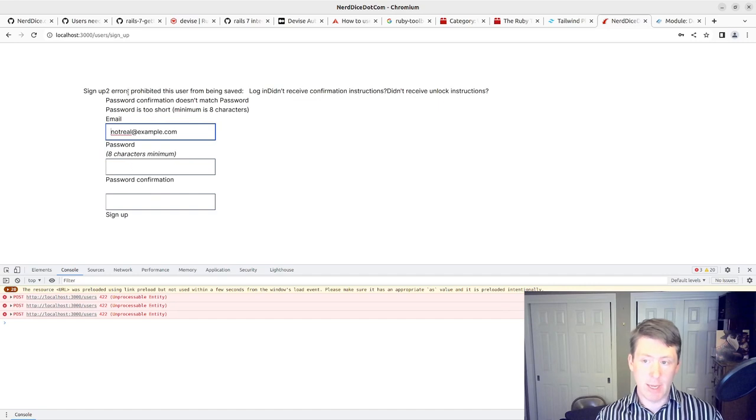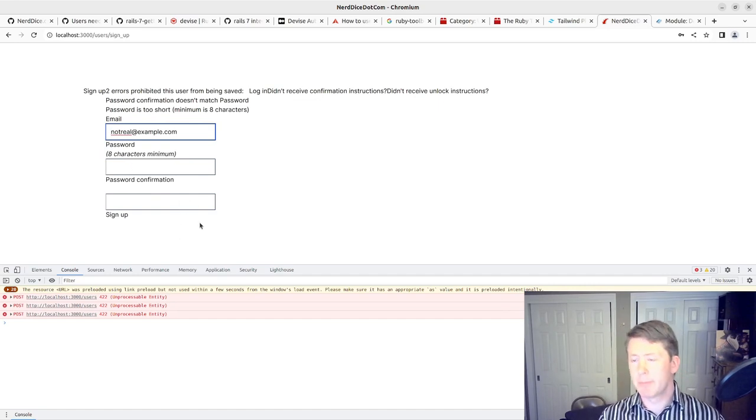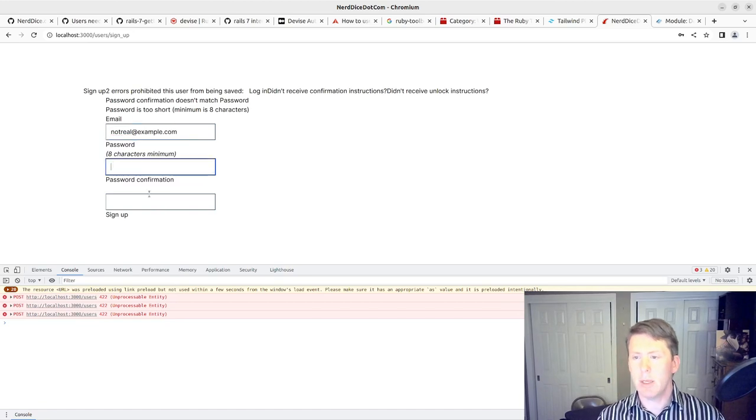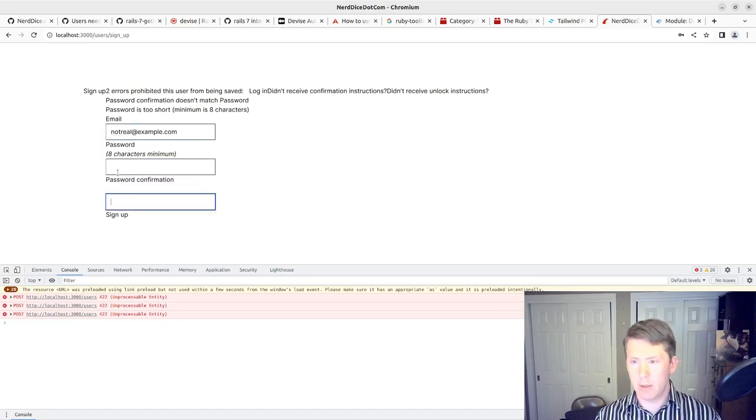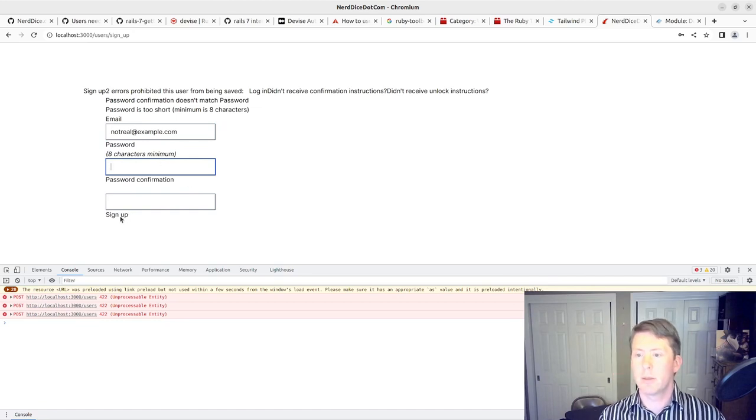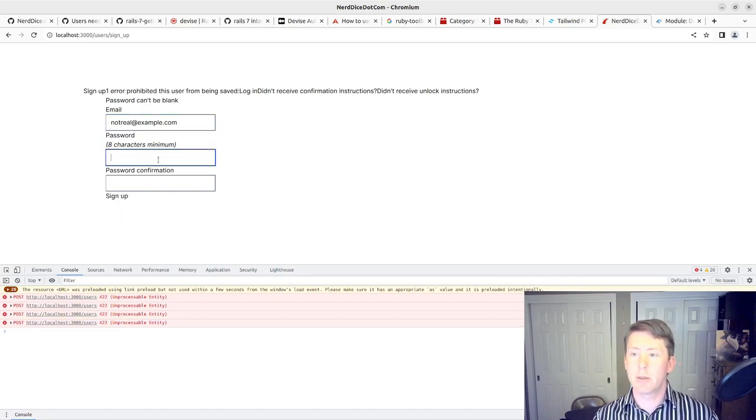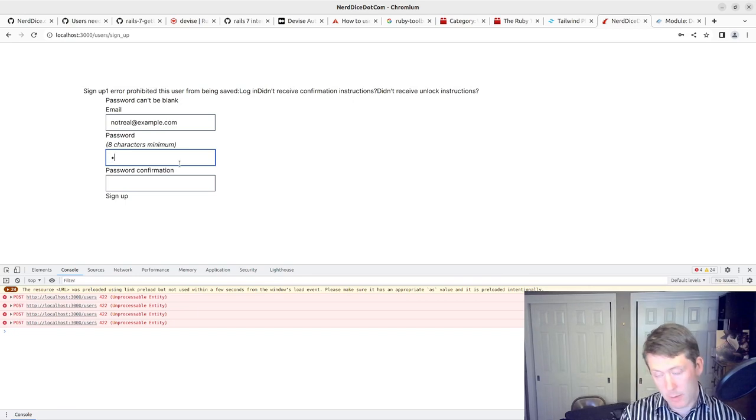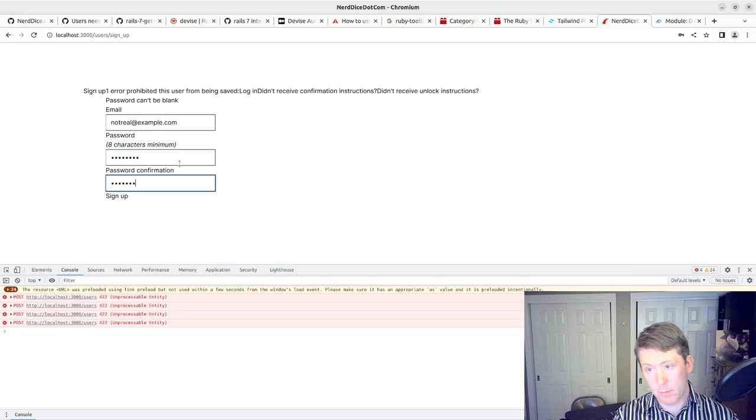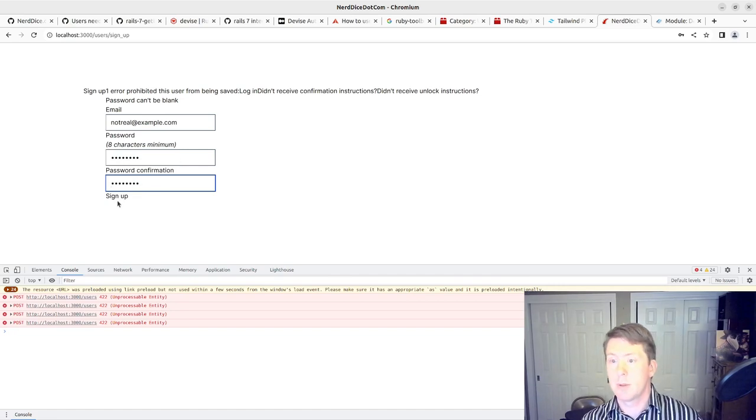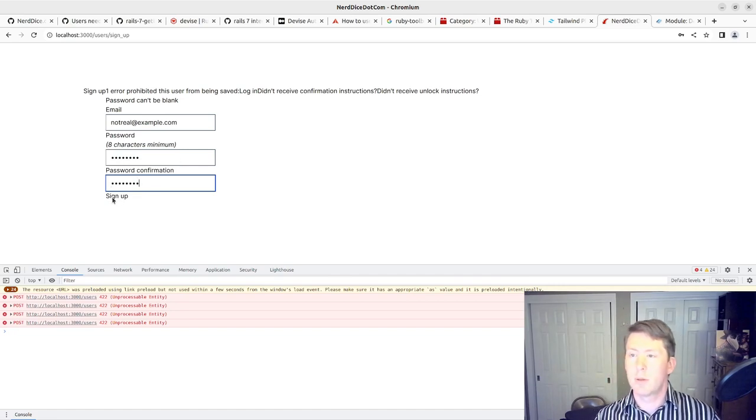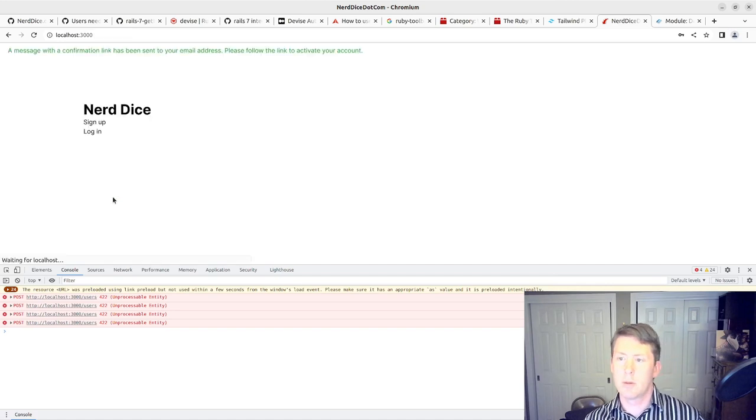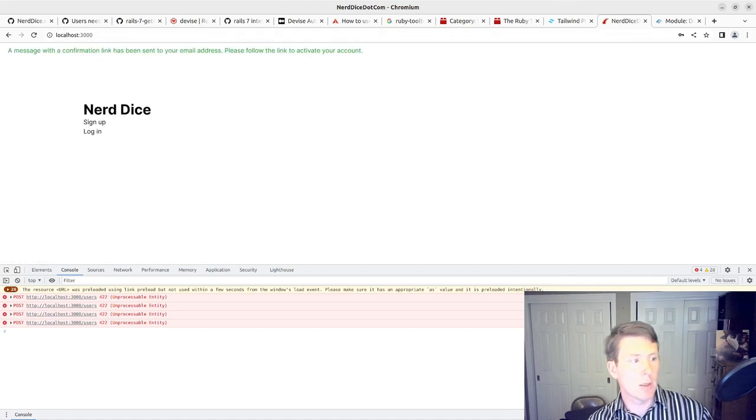So we can make this obviously better styling and everything and make it work with Tailwind. But that is what we're expecting here. Password is too short. And it doesn't match, so it gives the errors there. It's just ugly, but it's working. And then I go and try to sign up now.